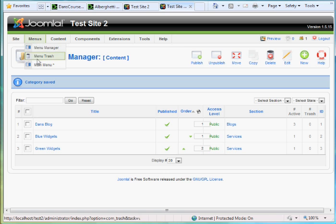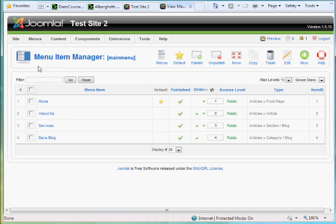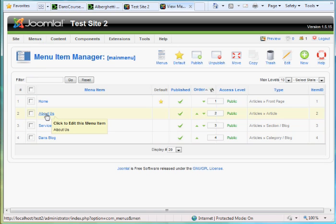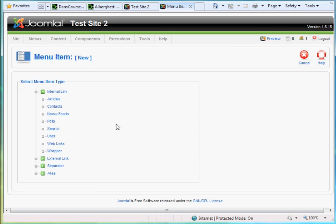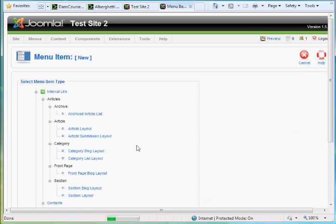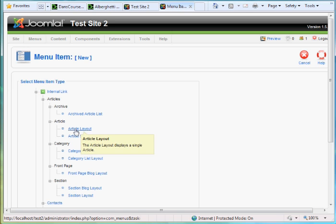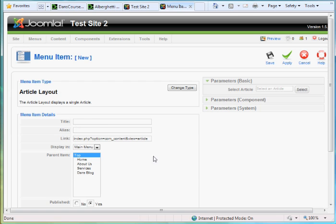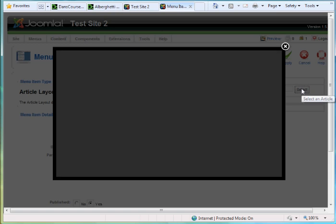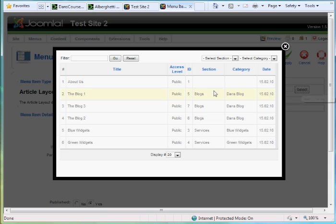Then in the menu manager, the main menu, the first thing I did was create an About Us article link. When I did it, I hit New. I chose articles. And since this menu link is only going to link to one article, I chose article layout. I gave it the title, About Us. And then I chose the article here that I want it to link to. And then I just clicked on the About Us.